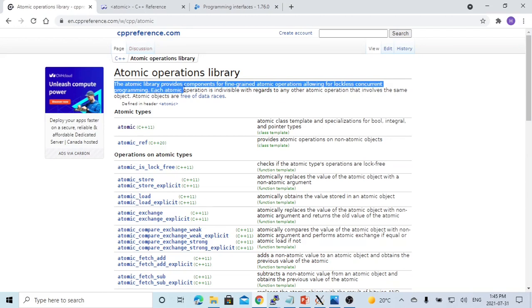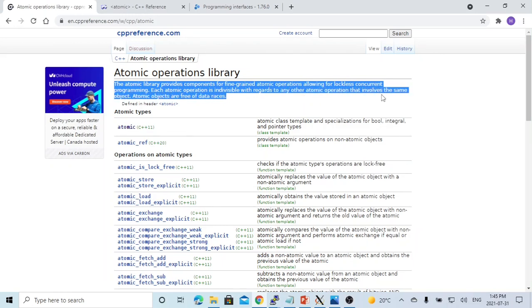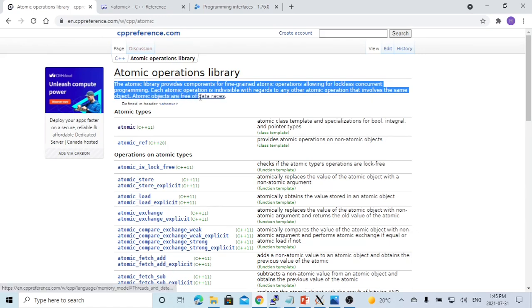Each atomic operation is indivisible with regard to any other atomic operation that involves the same object. Atomic objects are free of data races.